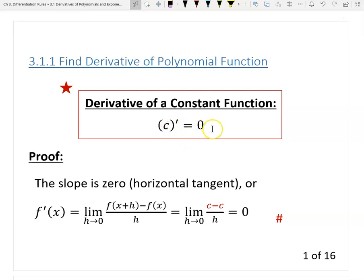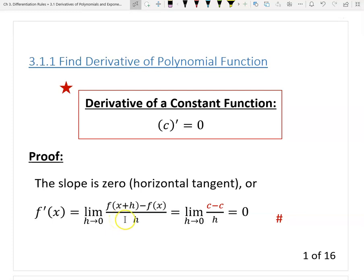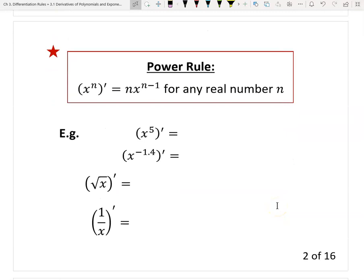This is natural. Why? Because the constant function is just a horizontal line, which has a horizontal tangent line. So the slope for the tangent line is zero — it's horizontal. Therefore the derivative is zero. Or you can use the definition: the first step is the definition, and when you plug in the value you get c minus c, which is zero, and the limit is therefore zero.